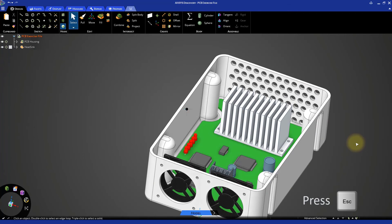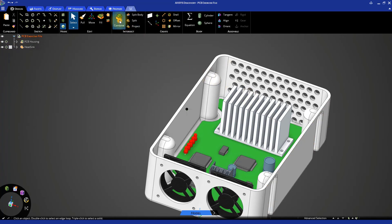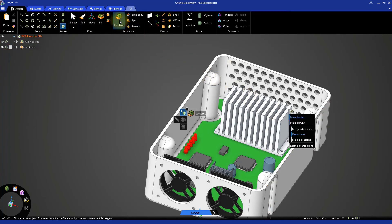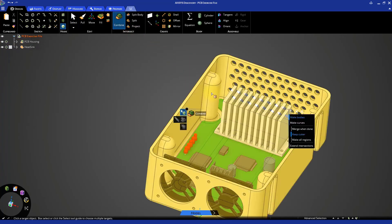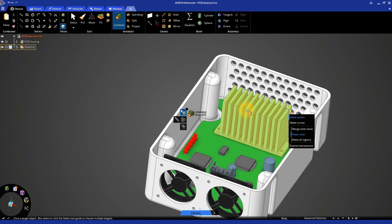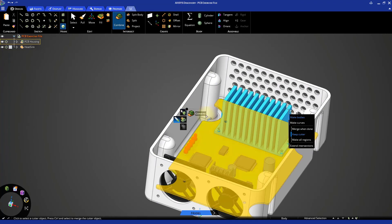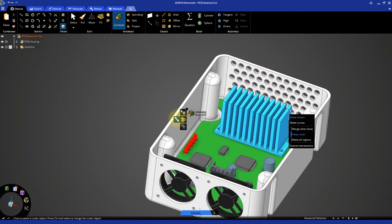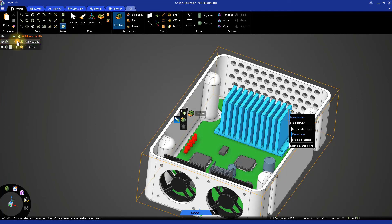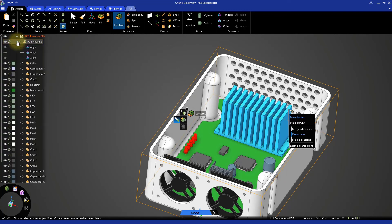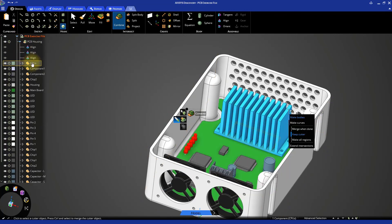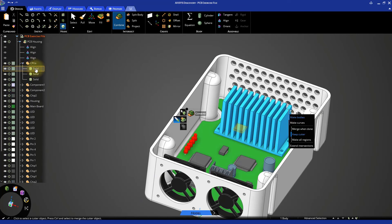We're now ready to create the cutouts for the CPUs. From the design tab, start the combine tool. Select the heat sink as the target object and then click on the select cutter tool. In the model tree, expand the PCB housing assembly and locate the component labeled CPUs and expand it. Click on each CPU solid.